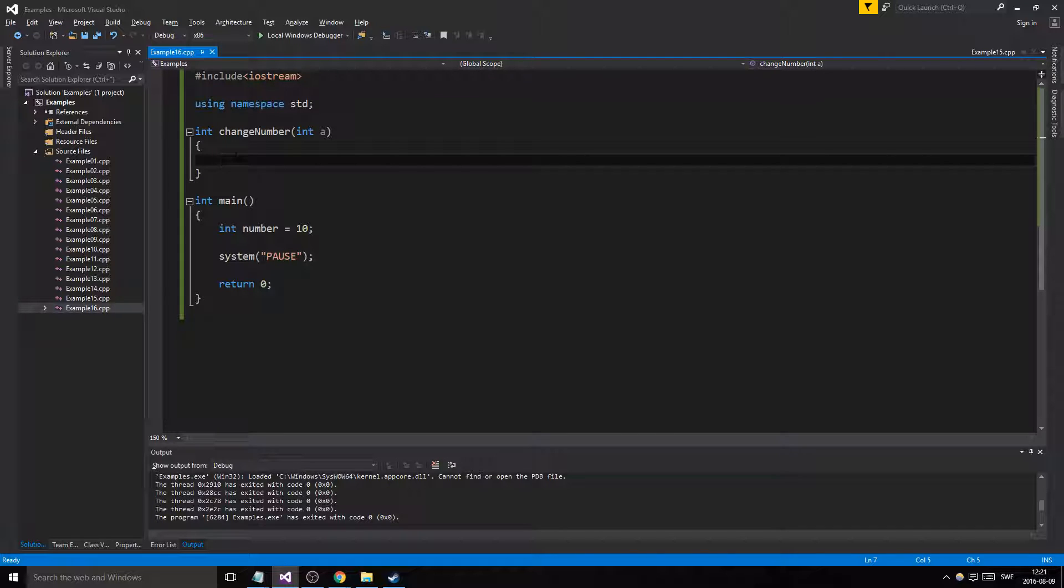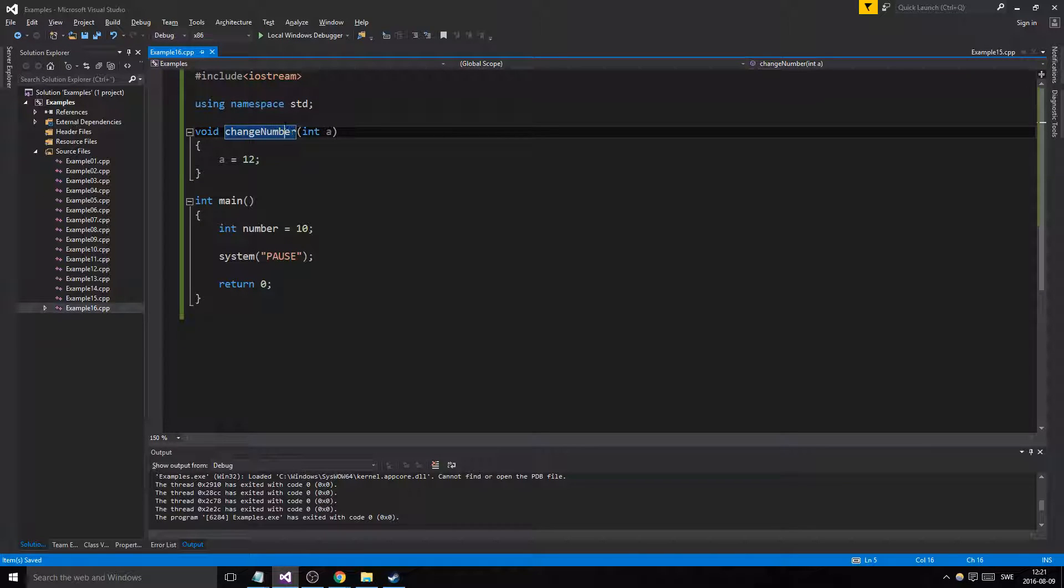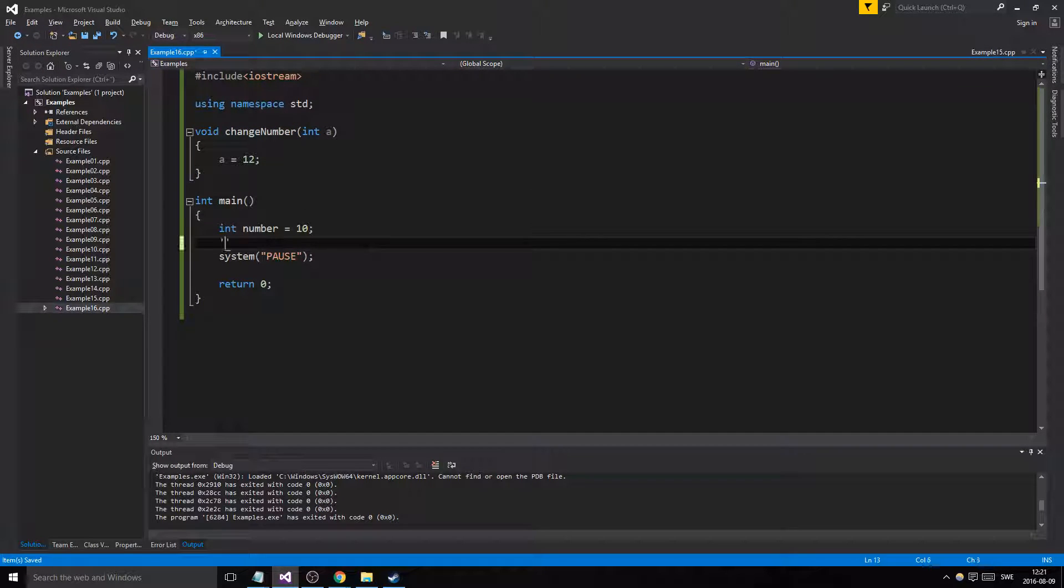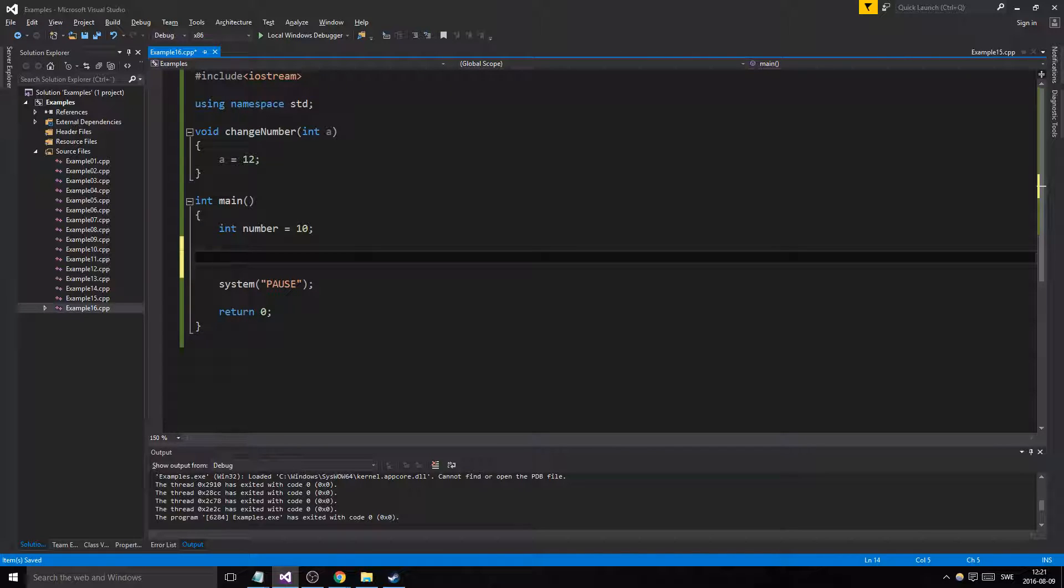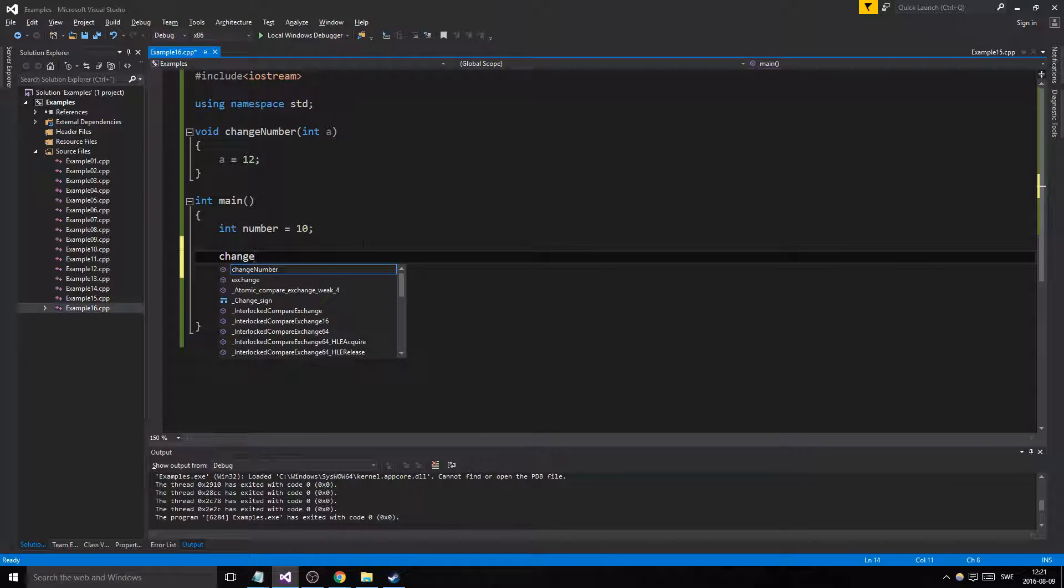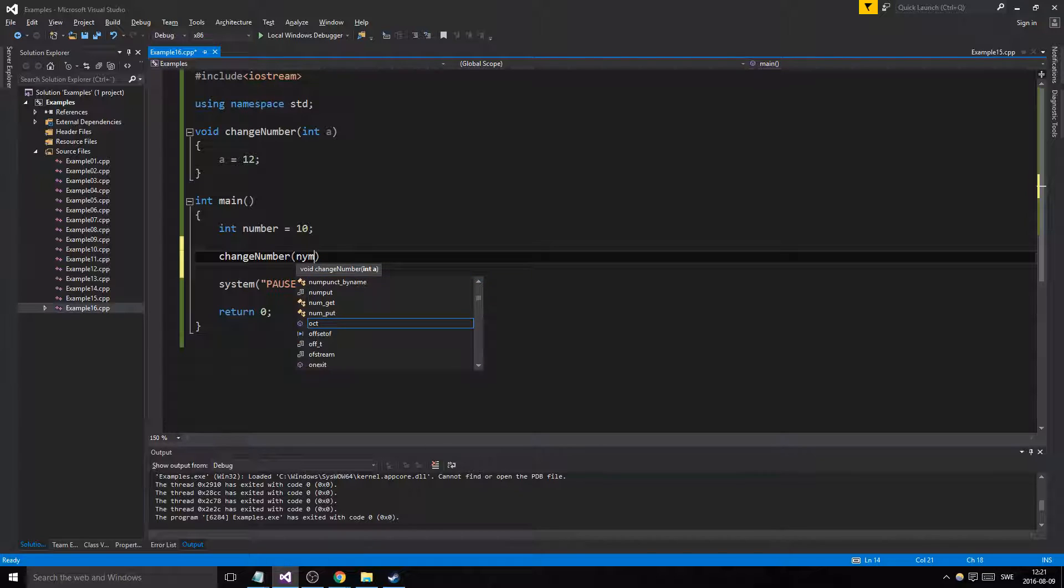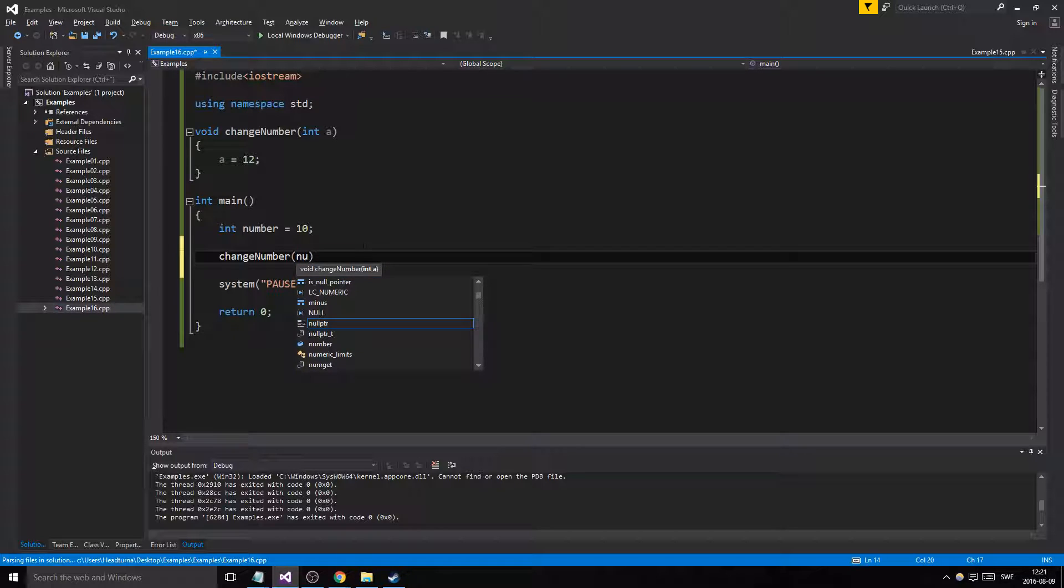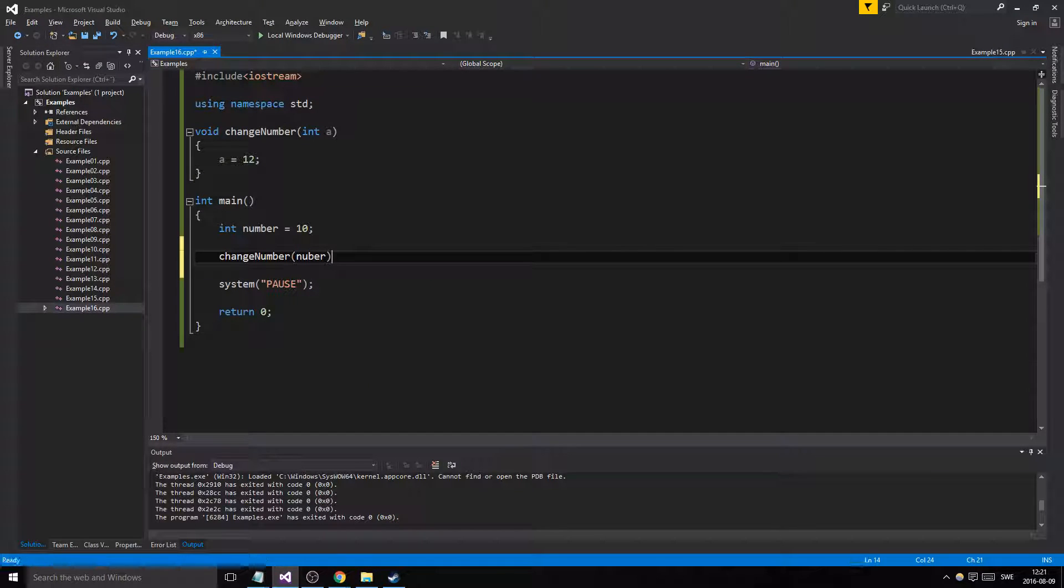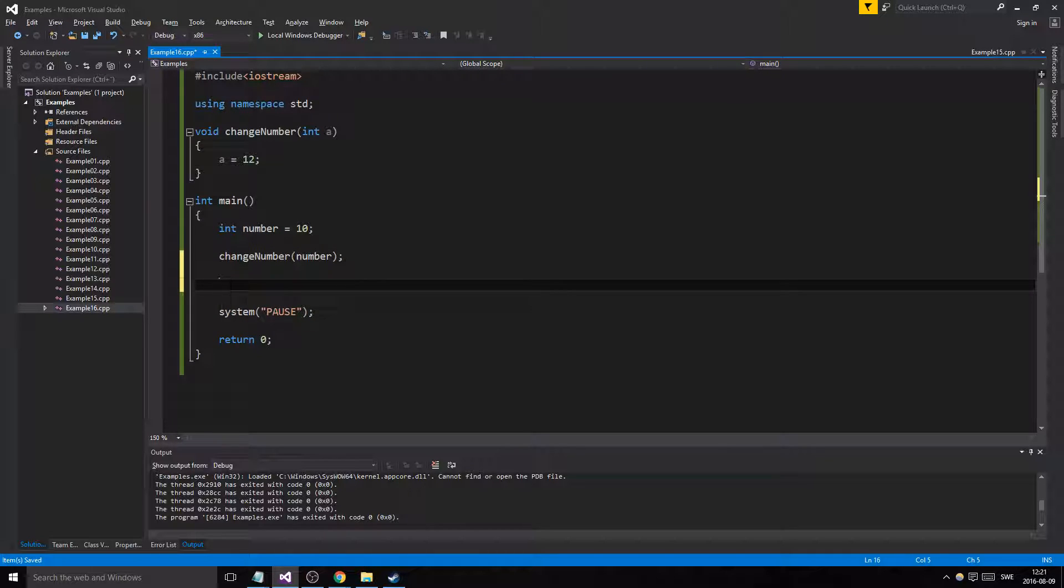A equals to 10, or 12, let's change it to 12. So what's going to happen here, we can change this to void actually. What's going to happen here when we input our number, so change number, let's say number.